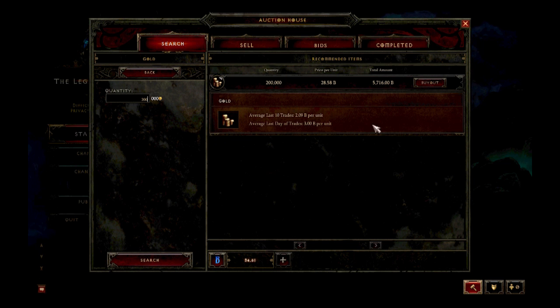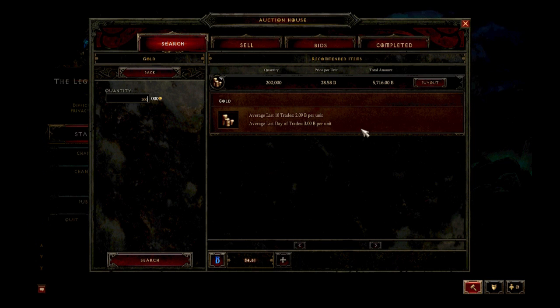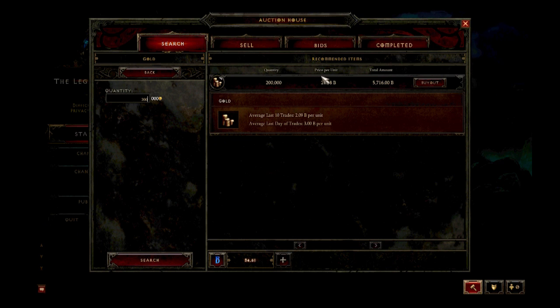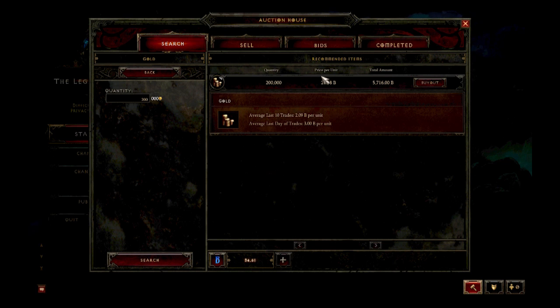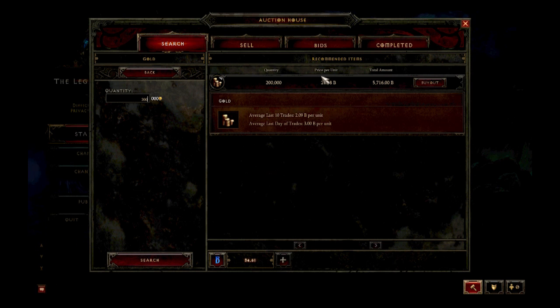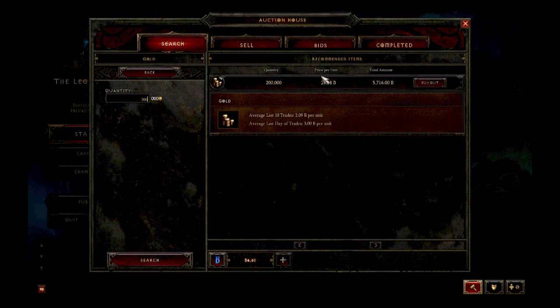That's why these averages right here are so important, the last 10 sales and the last day. If you're looking for gold or crafting materials and the price per unit that you're being quoted is significantly higher than the average, then you're probably buying a $50 box and are paying a lot of money for a very small portion of your total purchase. Unless you really need it right now, I suggest you buy a smaller quantity, closer to average, and check back in a few hours when more people have listed for cheaper.